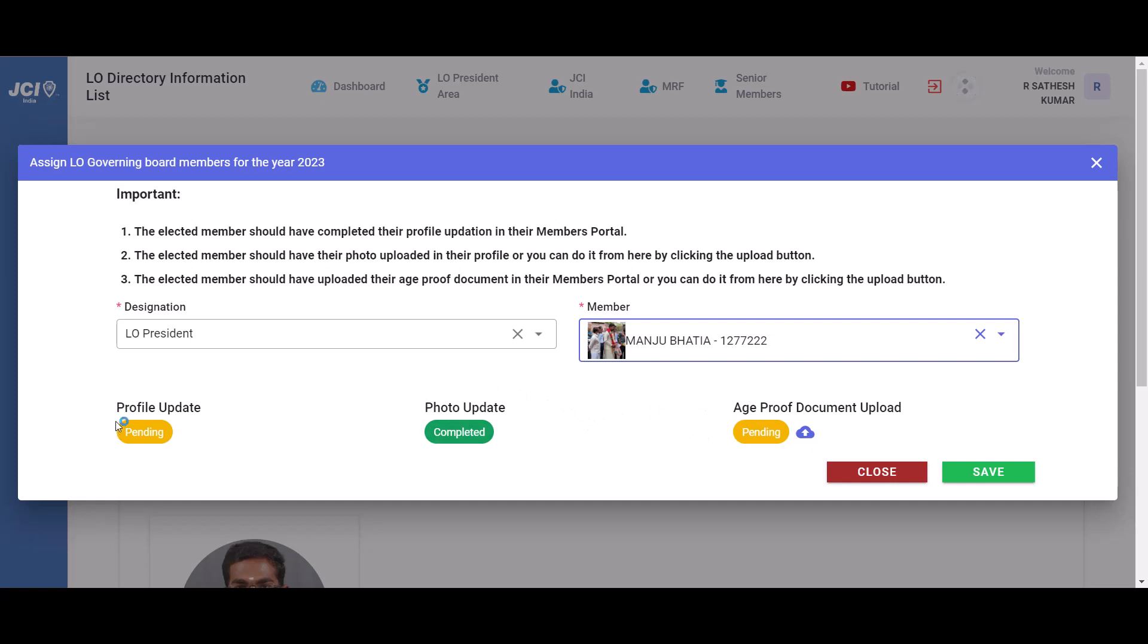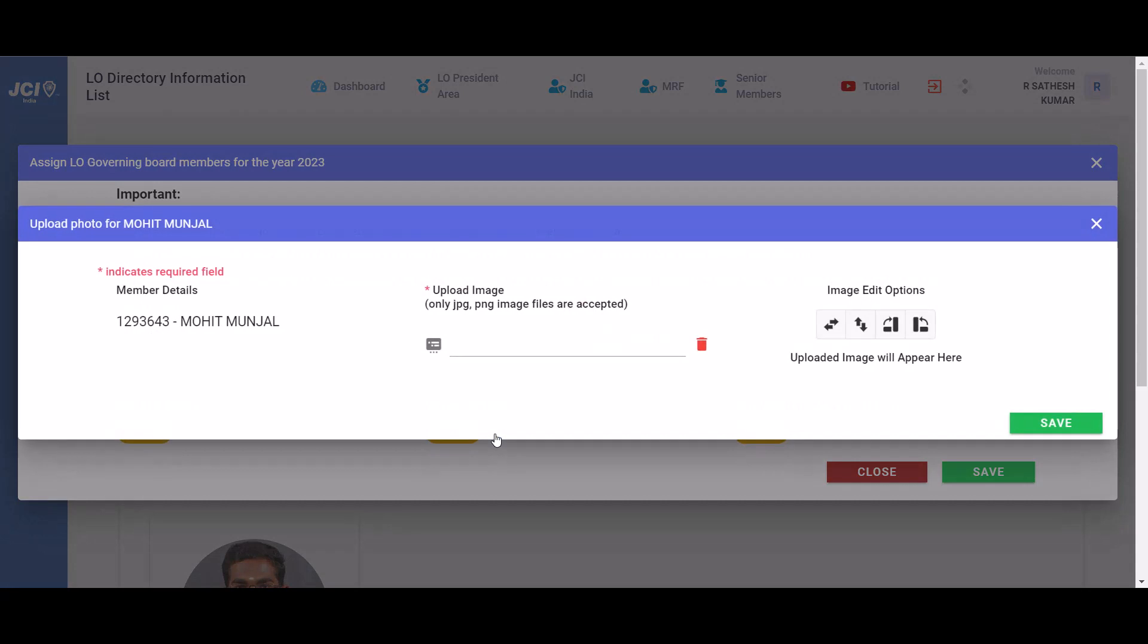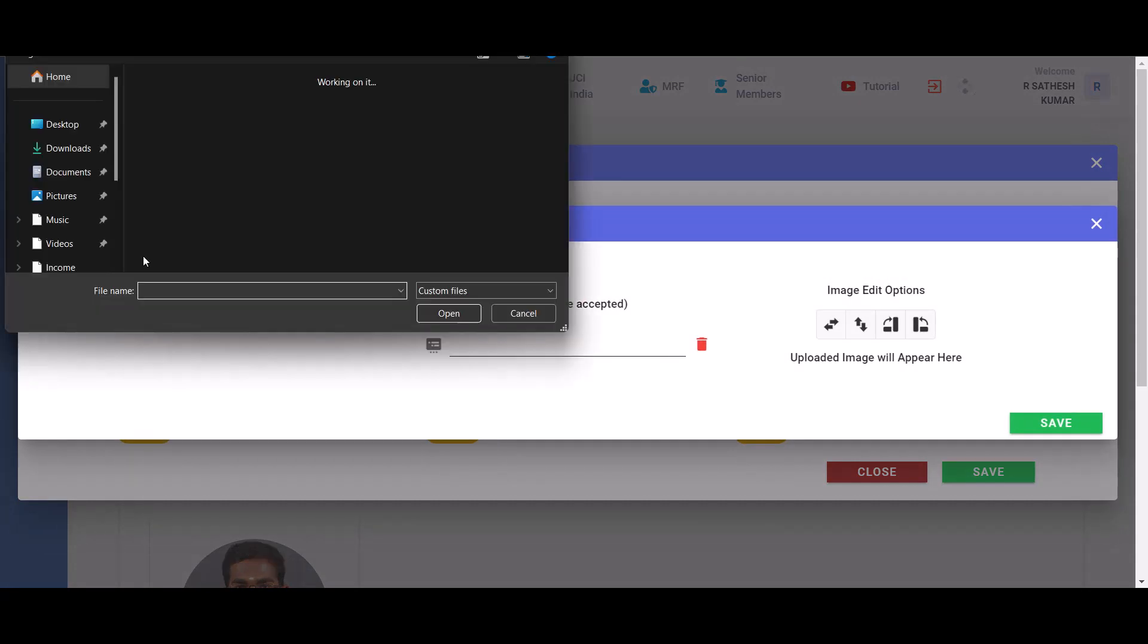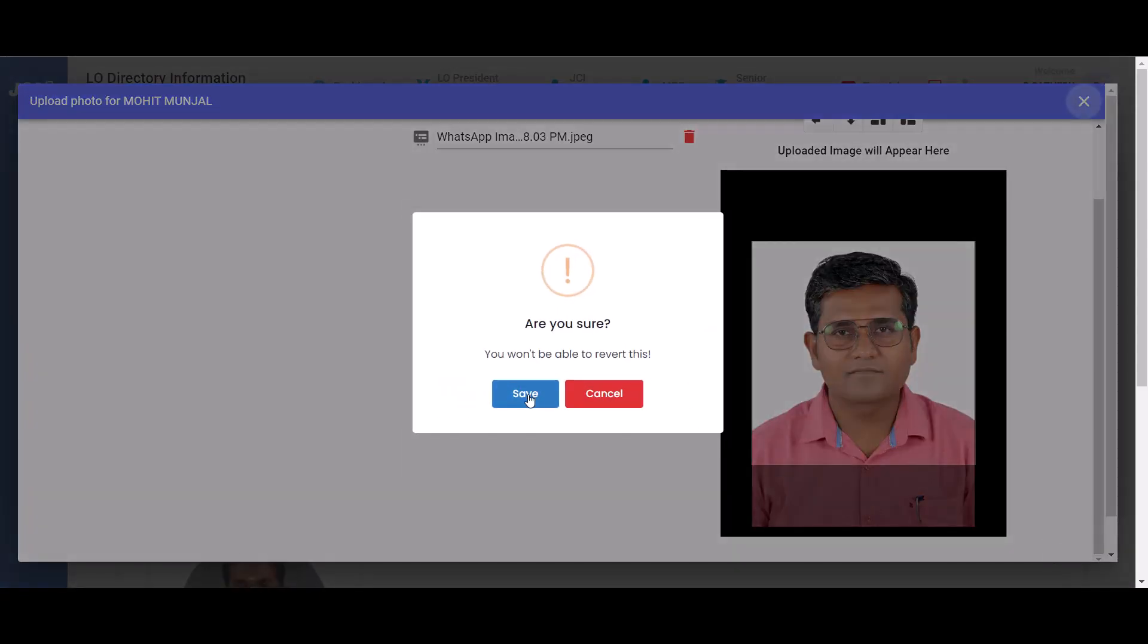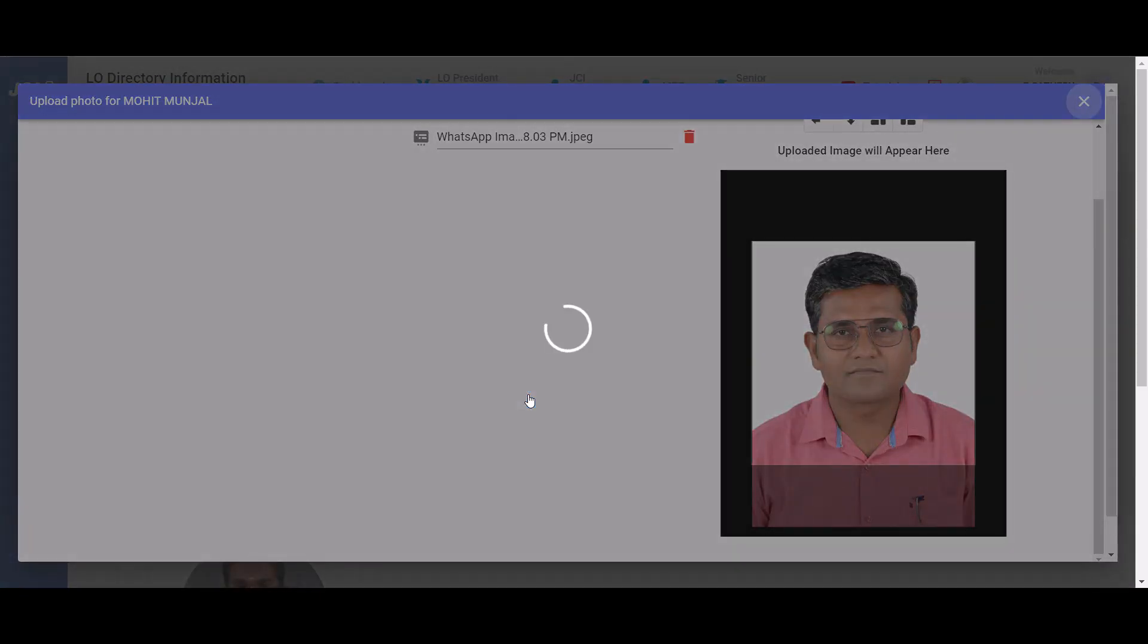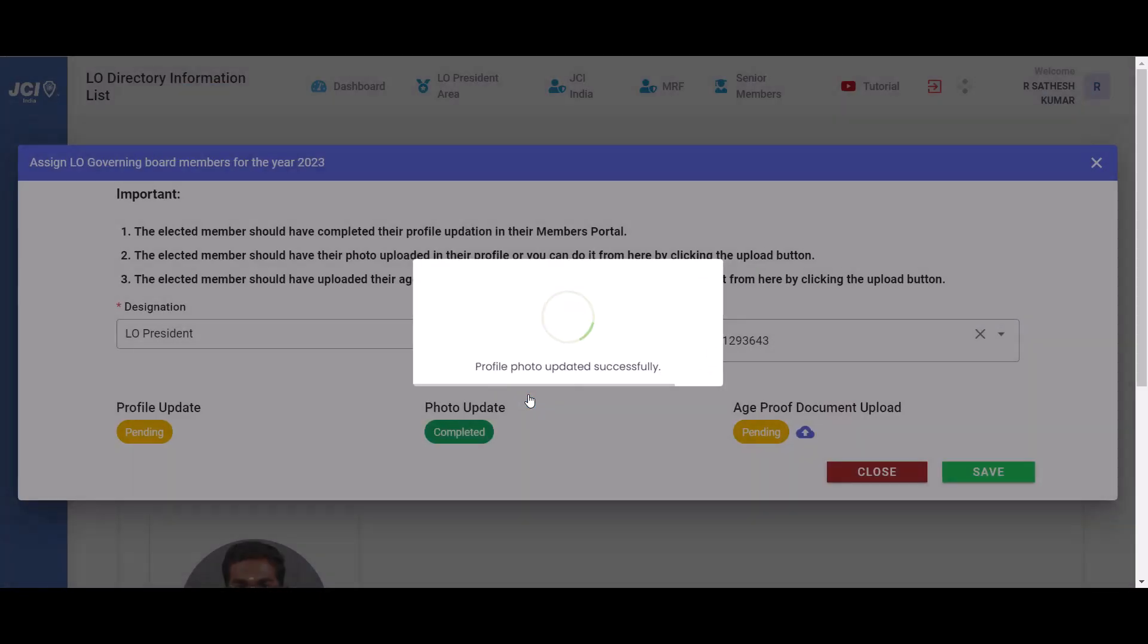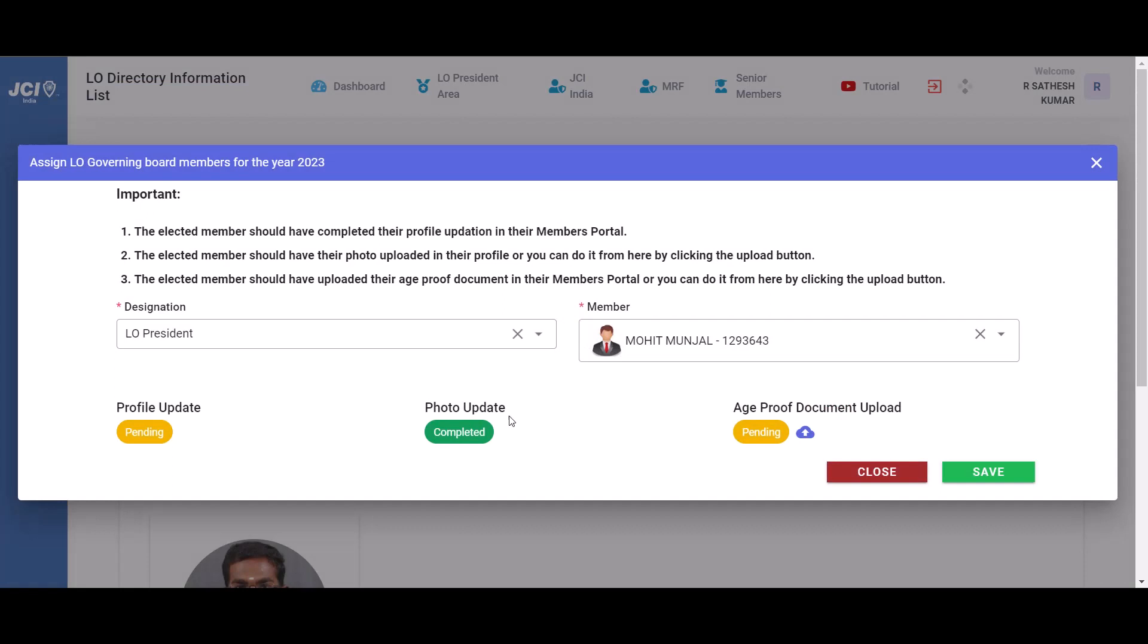Similarly, once they have completed their profile update, it will show as completed. To upload the photo of the elected member, all you have to do is click on this upload button, select the photo, and click on save. That's it. Immediately the status will get updated.